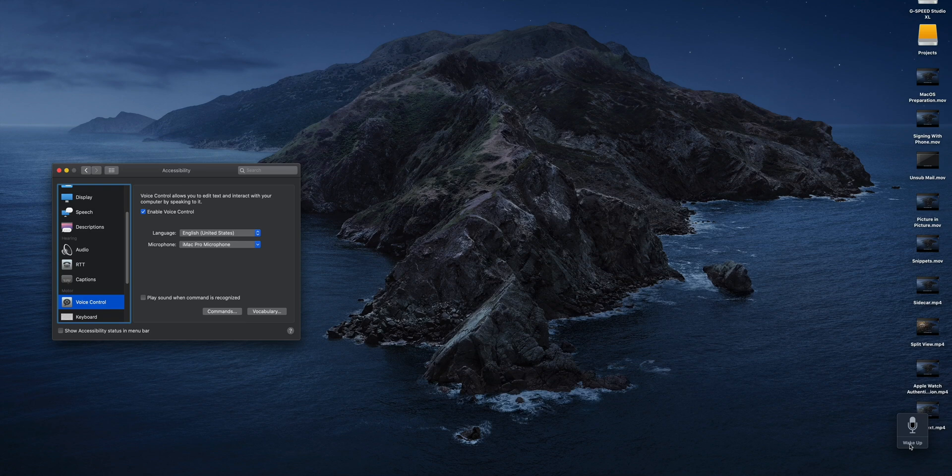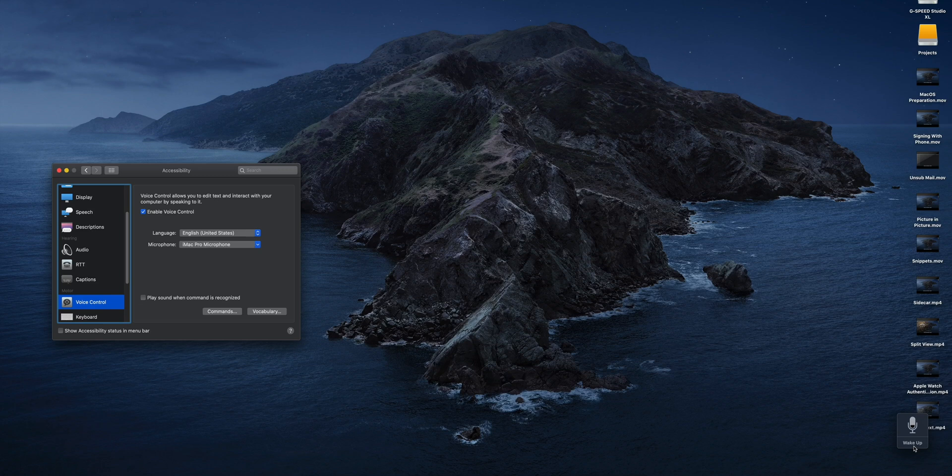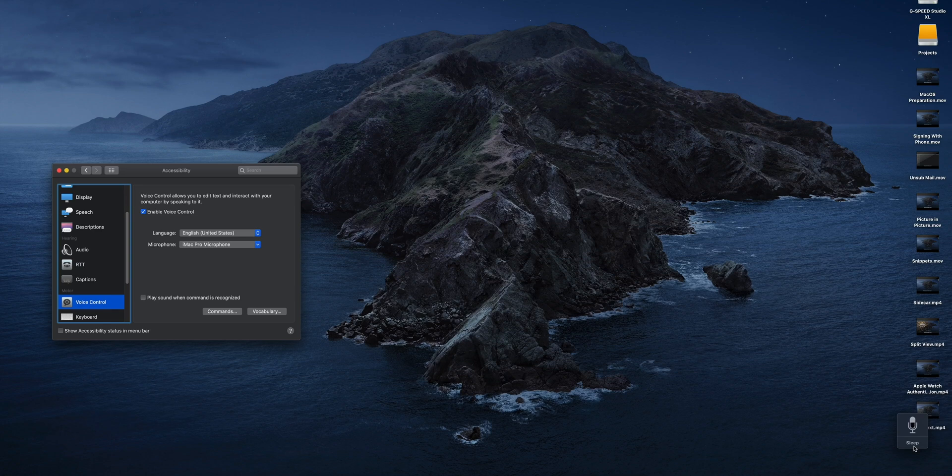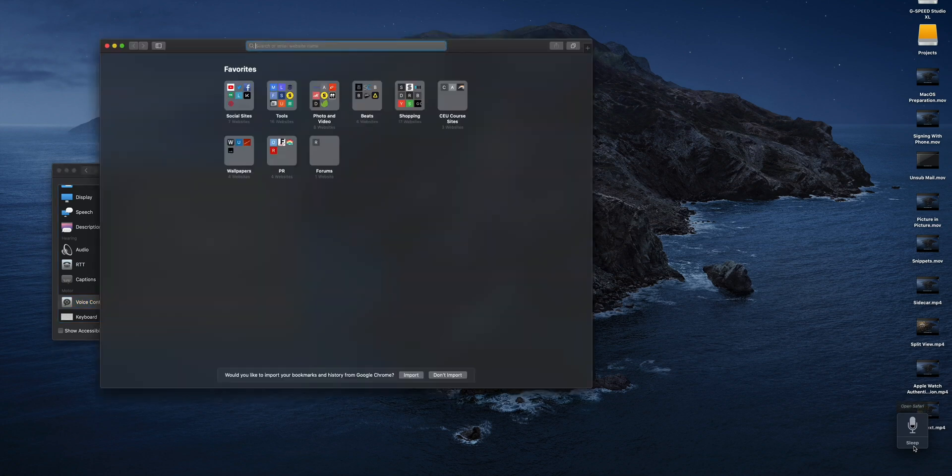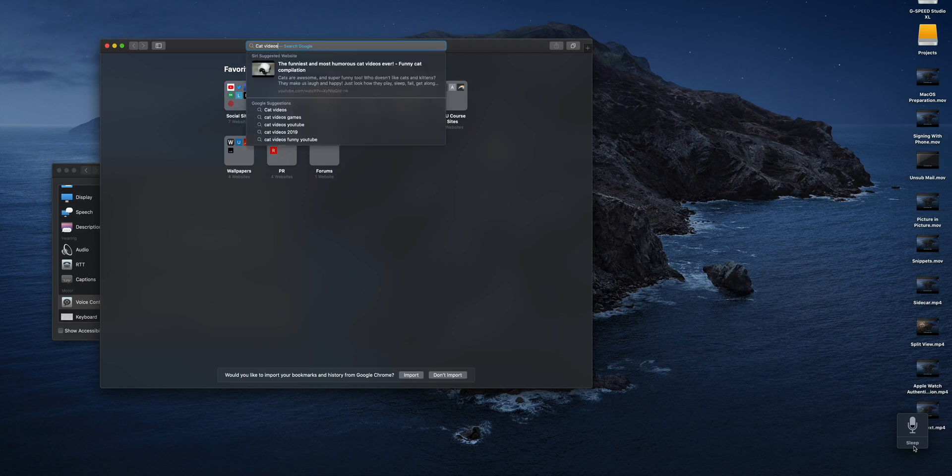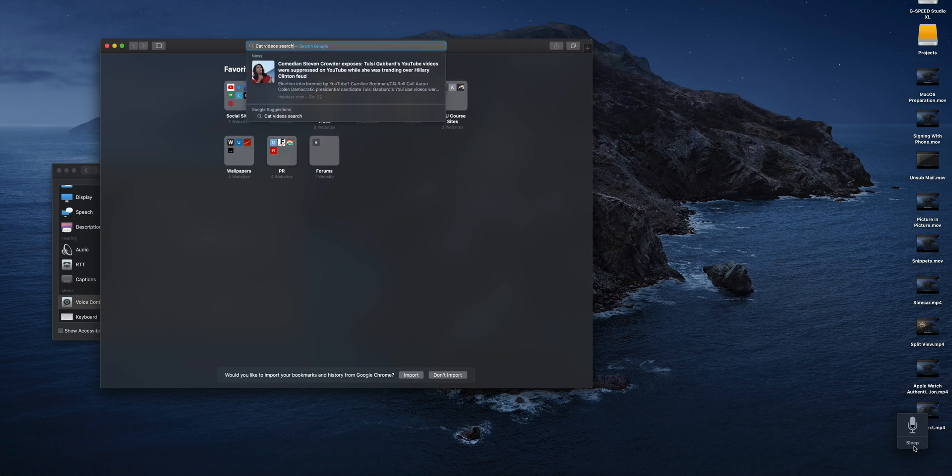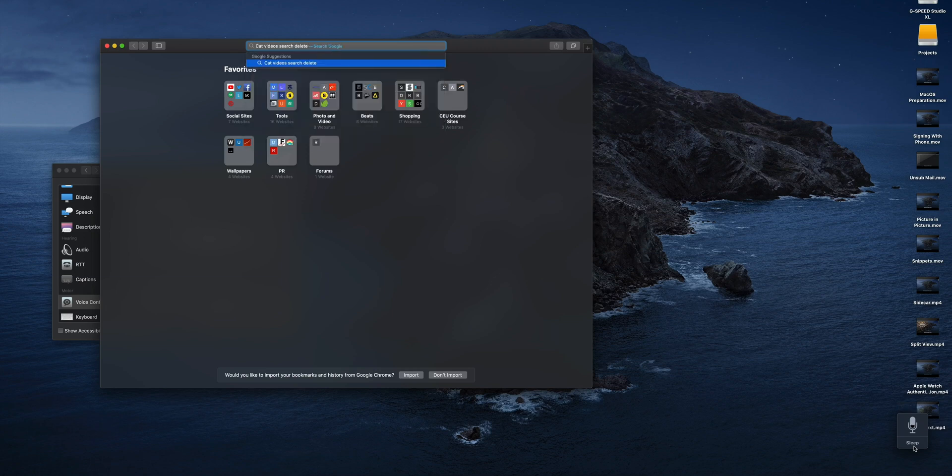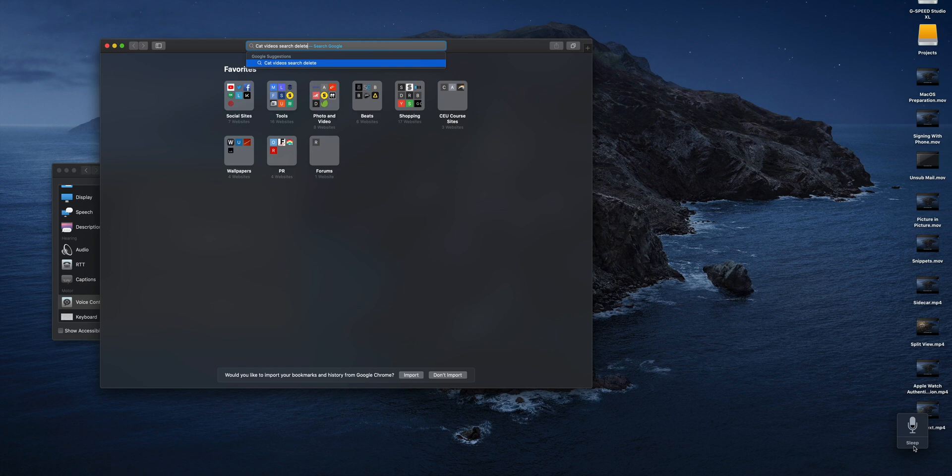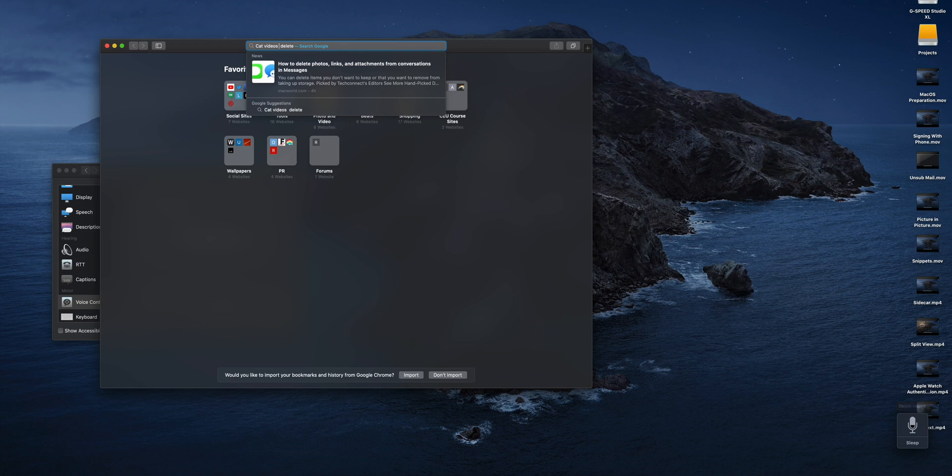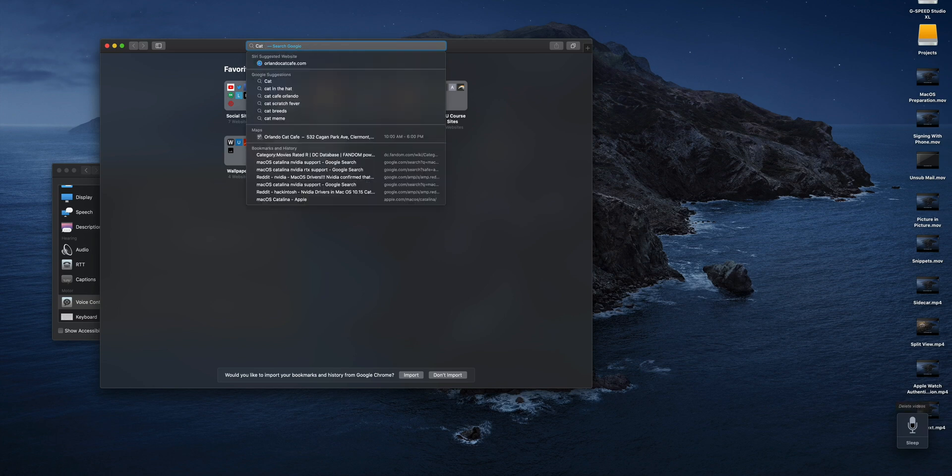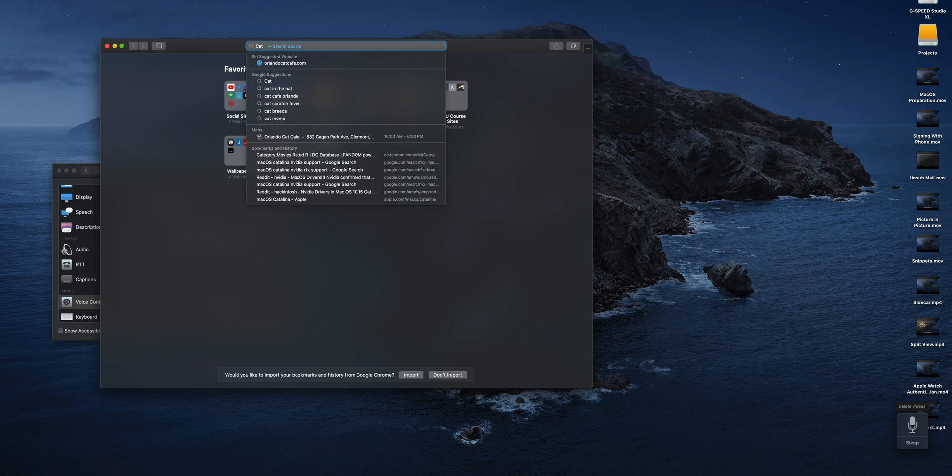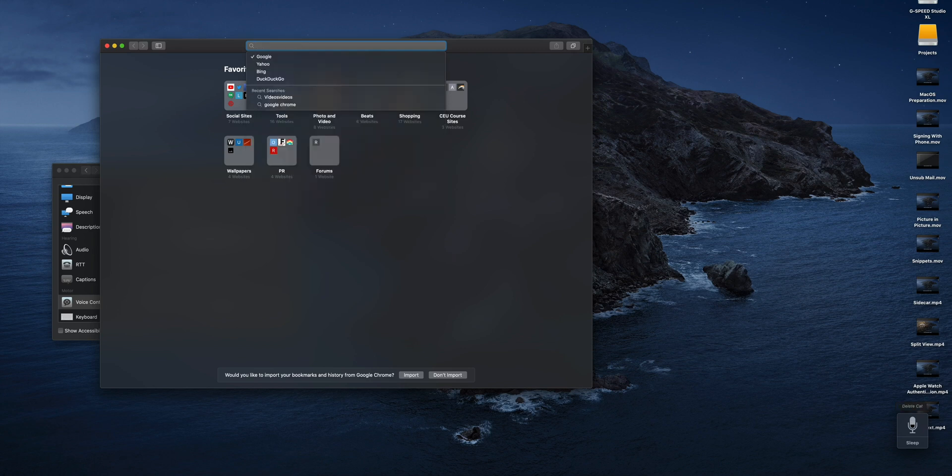But here's a quick example of what you can do. So first I'm going to go ahead and wake this up. Now if I say 'Open Safari,' 'Cat videos,' 'Search.' Delete, delete, search, delete, delete, delete, delete, videos, delete, cat, search for cat videos.